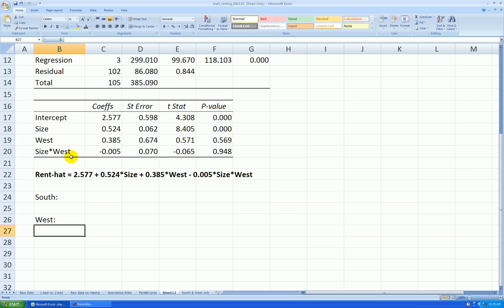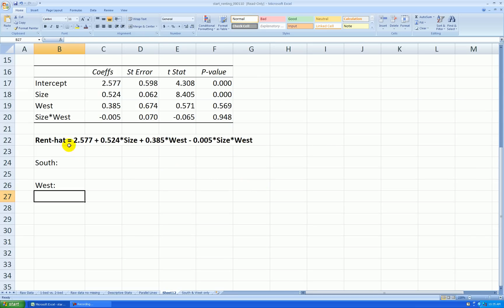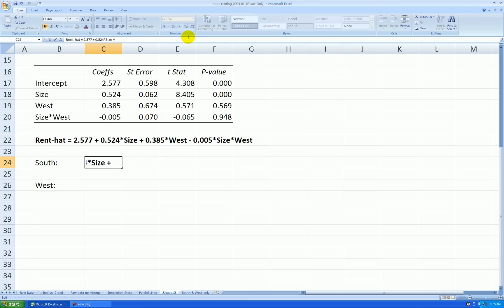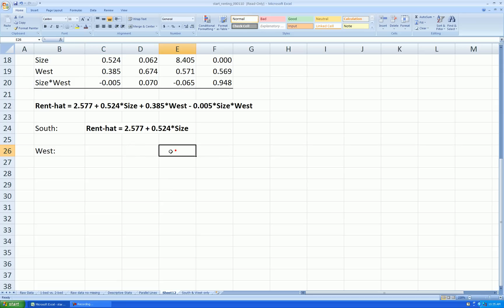I put in 0 for west, and that means south, so these last two terms will disappear. So I'll take this equation, copy it, and then just chop off the last two parts. There's my best-fitting equation for south.